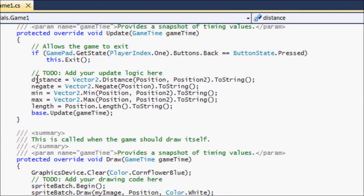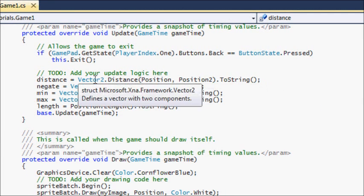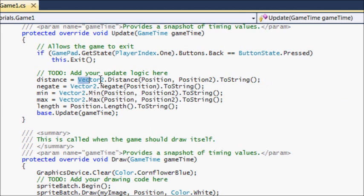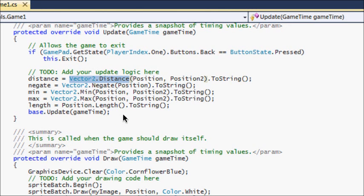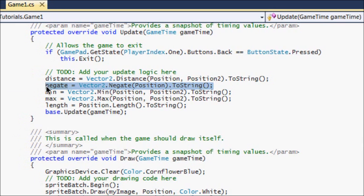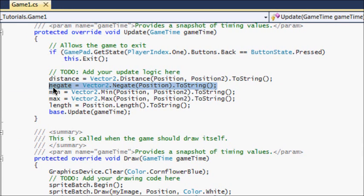Right here I set 'distance' equal to Vector2.Distance. Distance is a method of the Vector2 class, and basically what it does is find the distance between the two vectors. This could be useful in many ways — for example, in enemy and player collision, you can find out how far the enemy is from the player, and if the player is close to the enemy, something happens like the player dies. Negate returns the inverse vector, so if the vector position was at (100, 100), it will return (-100, -100).